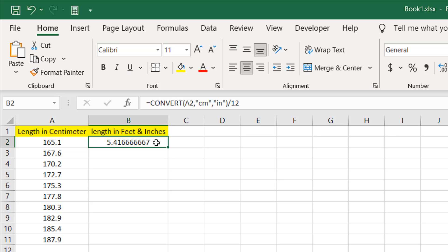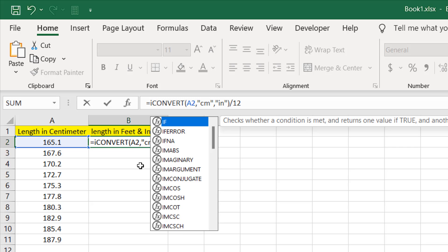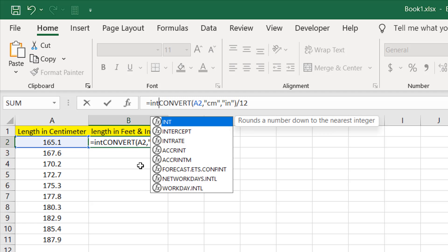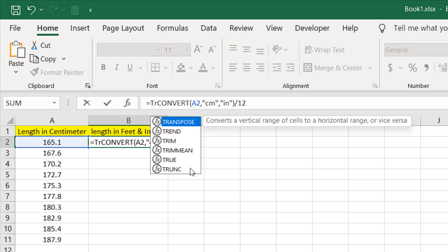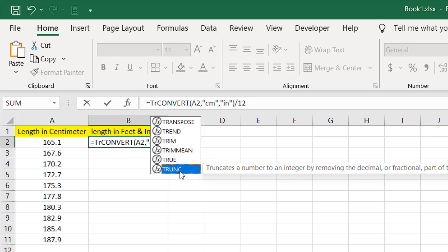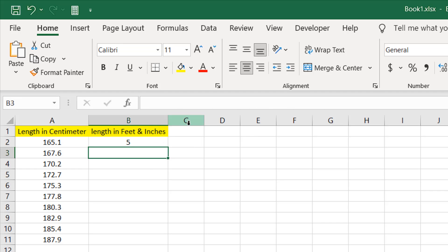So 5.416. I don't want any decimal point, as we are converting feet first and then we will add the inch part. I don't want any remainder inch with a decimal point. So I want to convert this using the INT formula, or we can use the TRUNC function — TRUNC will truncate the decimal point. So I'm going to double click here and close this. We have five feet.